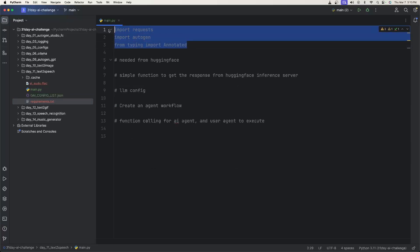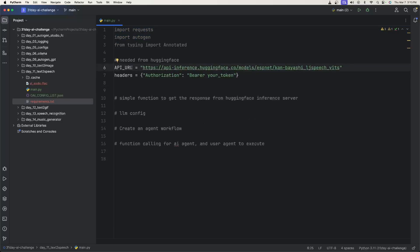The first thing you need to do is have all of our imports. And then from Hugging Face, we need to have the API URL and the headers, where the headers is going to have your bearer token.